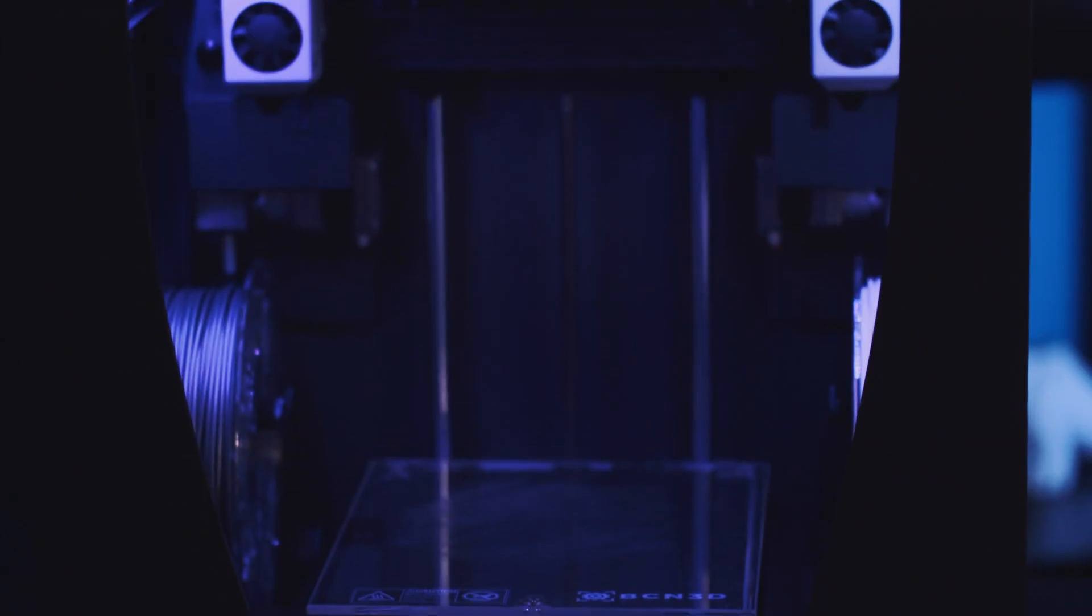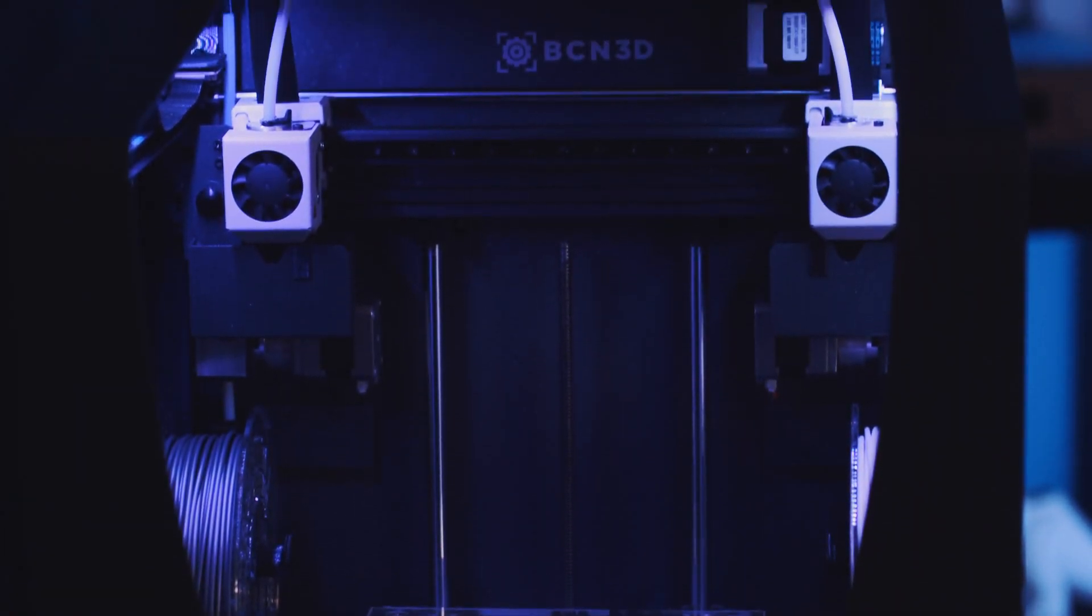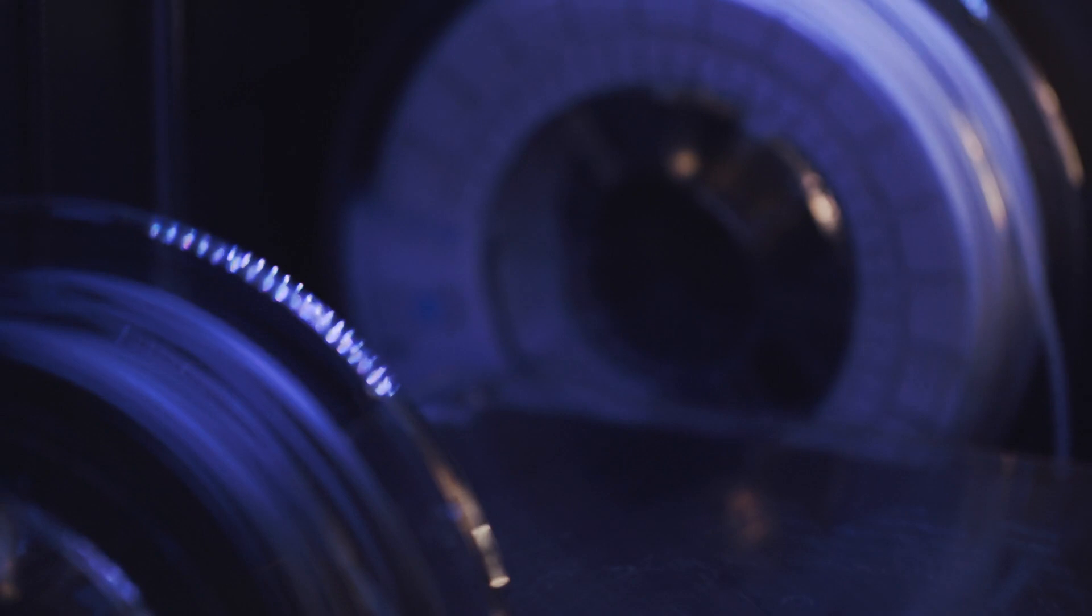No matter the size of the part you are looking to prototype or produce as an end-use part, BCN3D has a printer for you. The BCN3D Sigma is their smallest printer, but still has all the features and components BCN3D printers are known for.